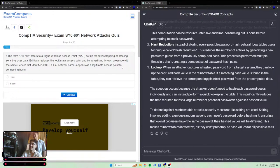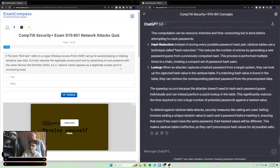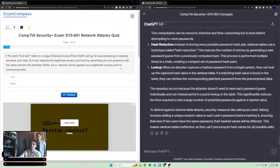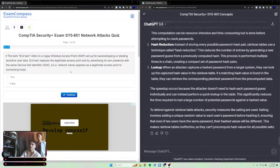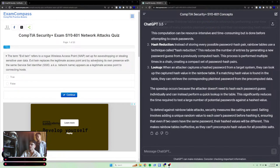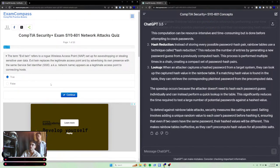The term evil twin refers to a rogue wireless access point set up for eavesdropping or stealing sensitive user data. Evil twin replaces a legitimate access point and by advertising its own presence with the same SSID, appears as a legitimate access point to connecting hosts.